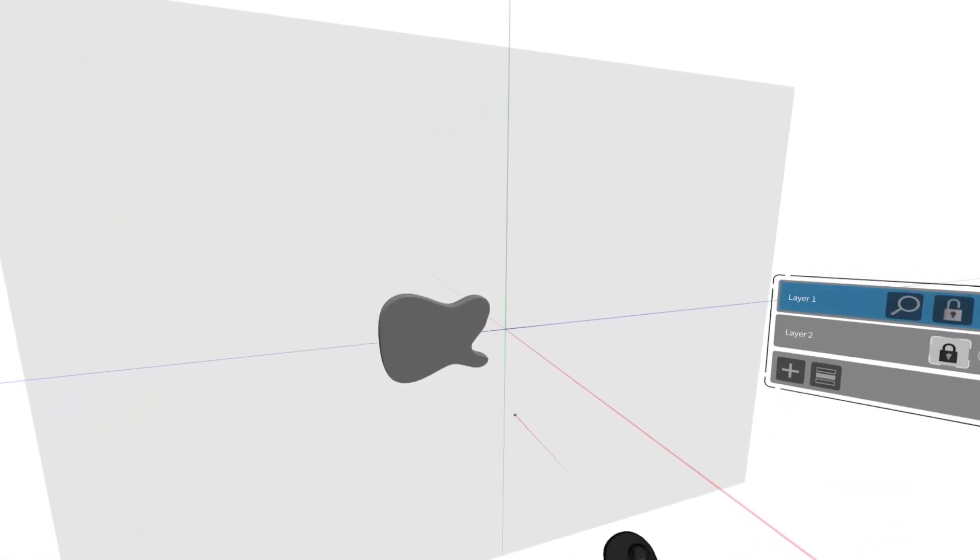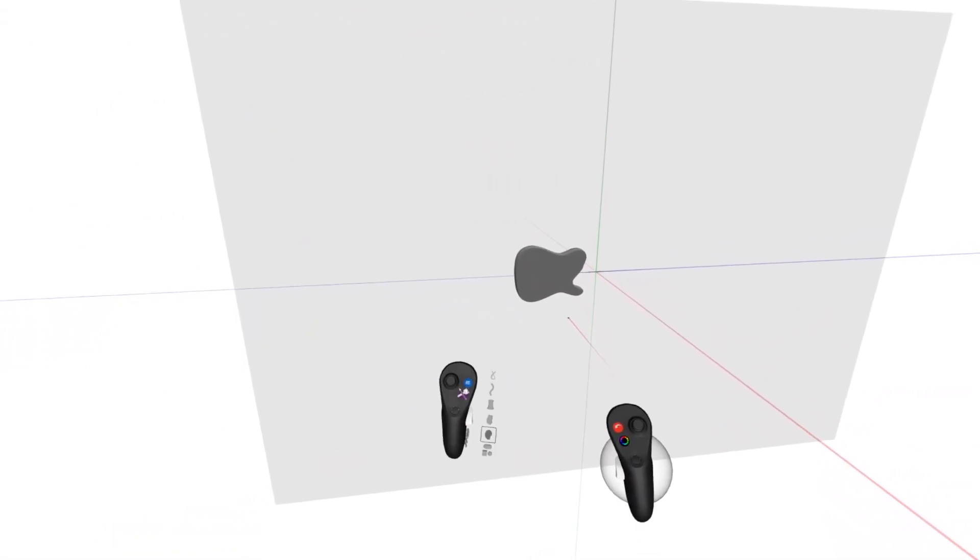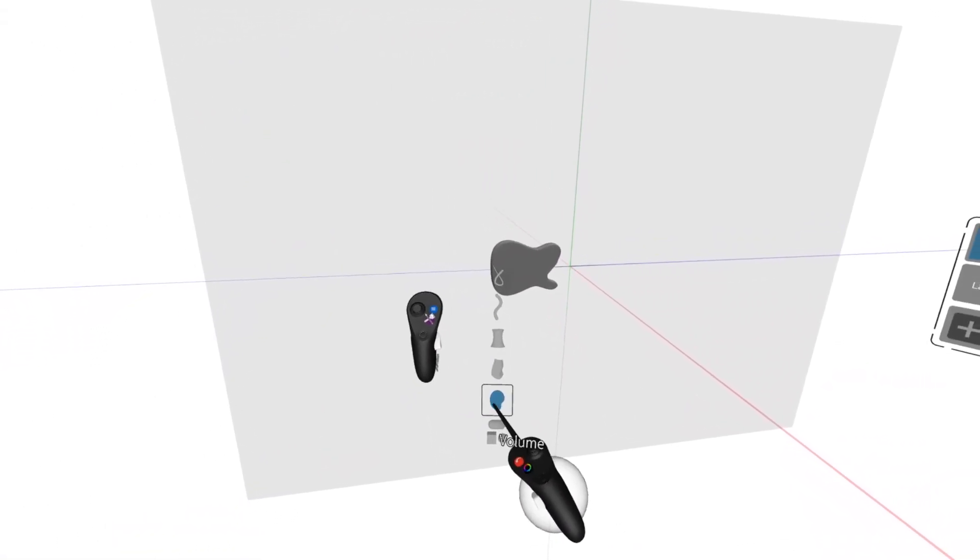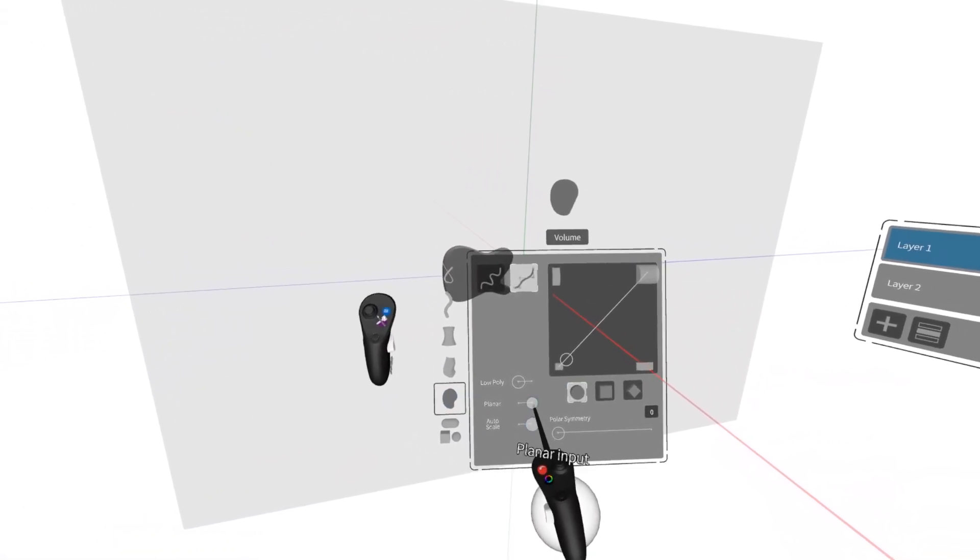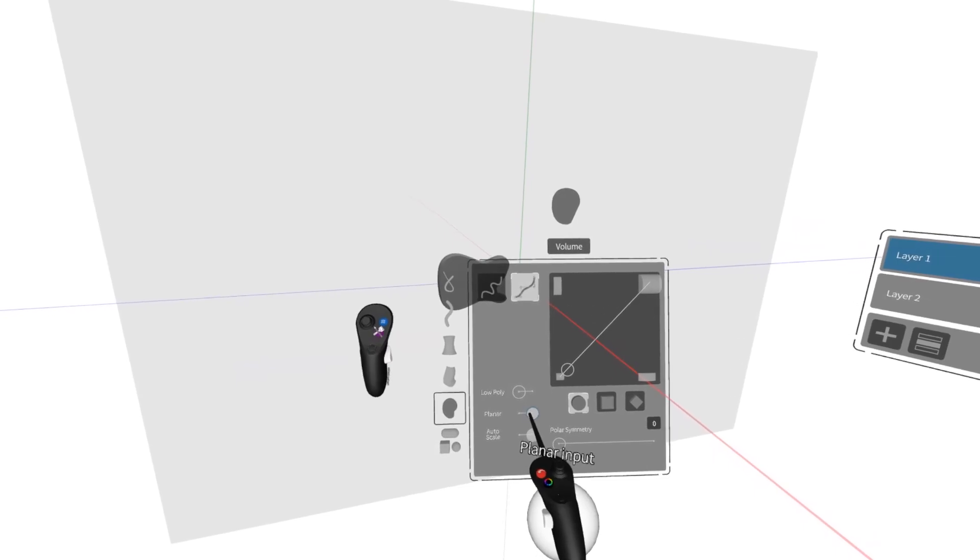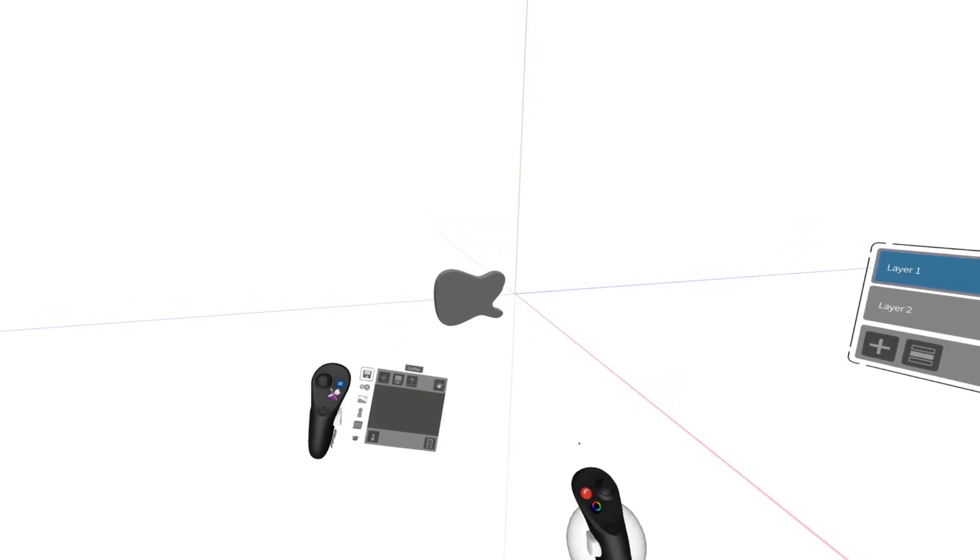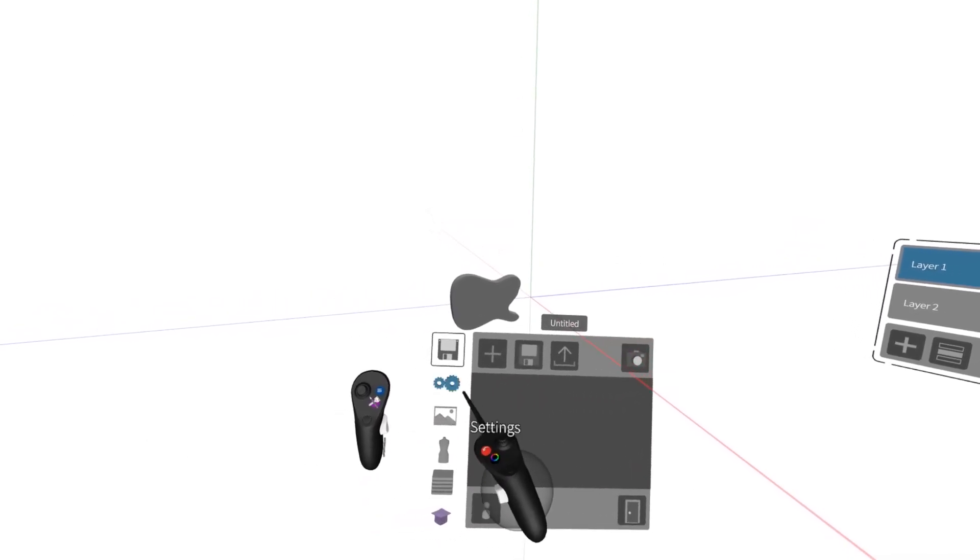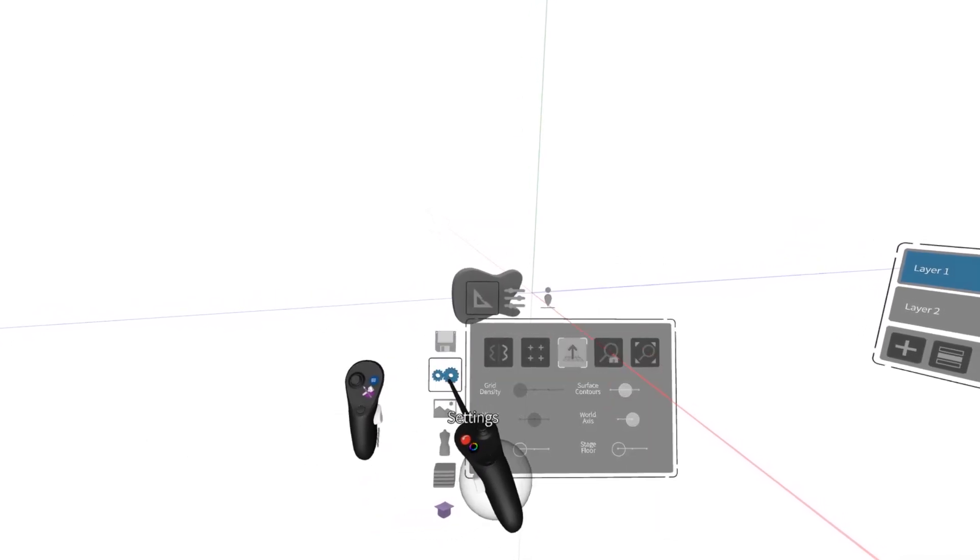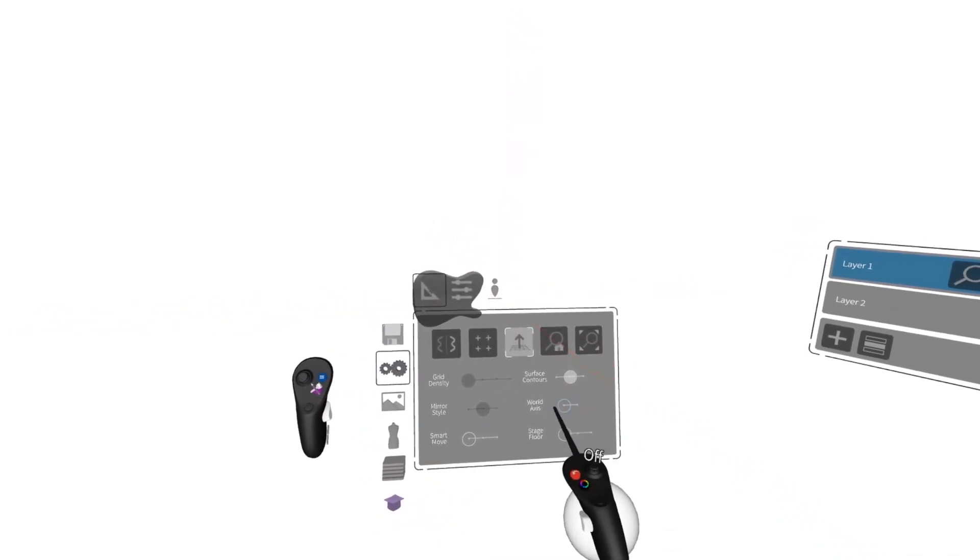I can take this layer off, go to the purple button, go to volume, and turn planar off. I can also go back to settings and turn off world axis. And here I can see more of the body.